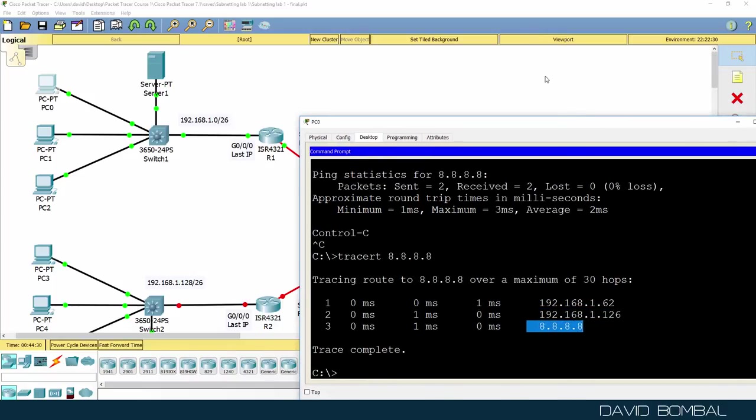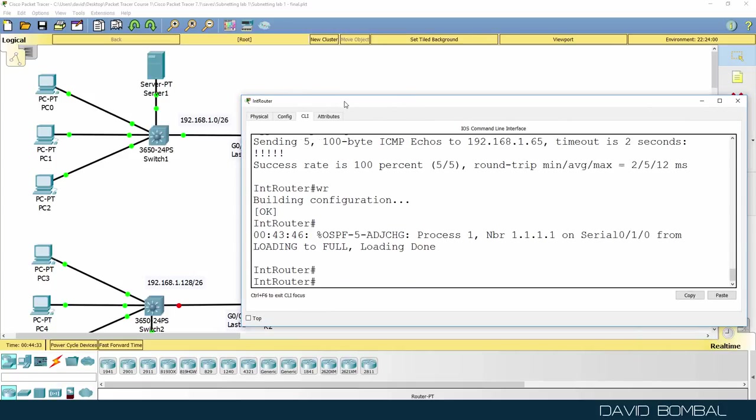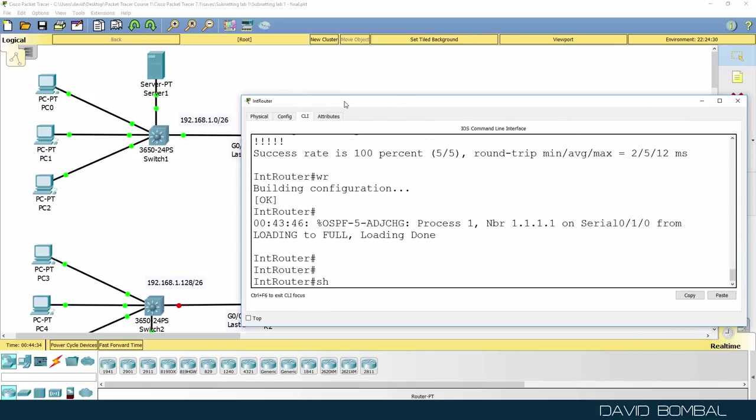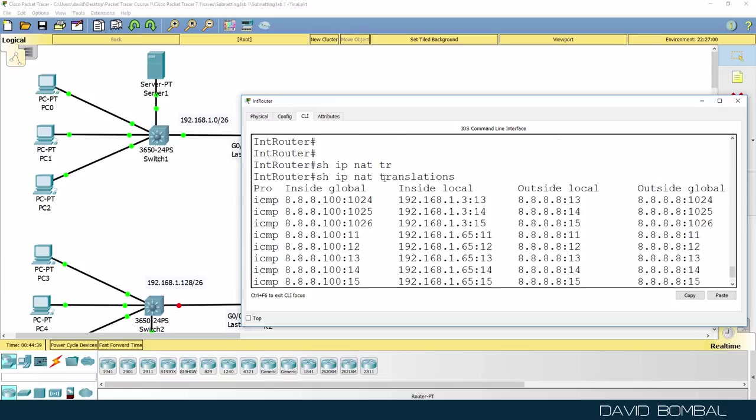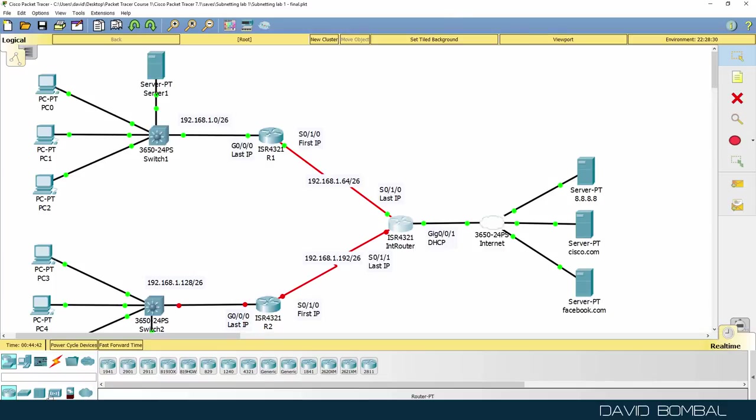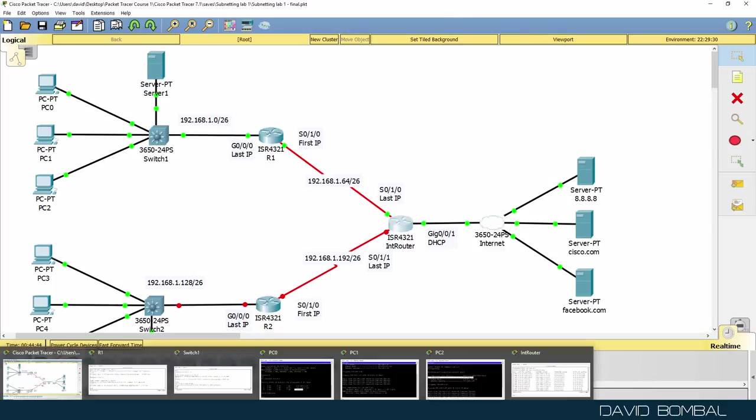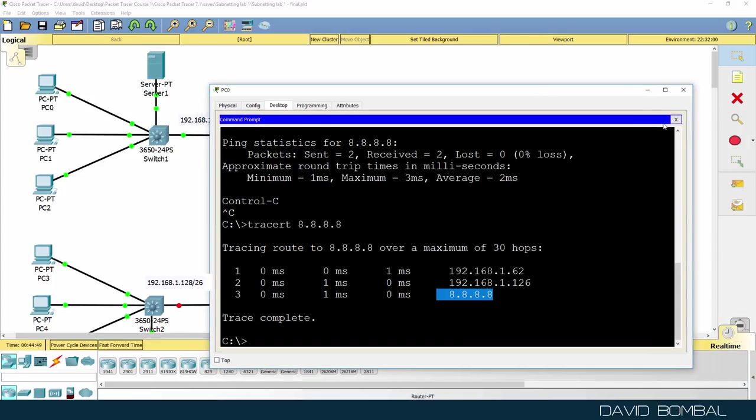The reason it works is this router has been pre-configured with OSPF, but is also being pre-configured with network address translation. This lab is concentrating on subnetting, so I pre-configured the NAT and routing protocols so that you didn't have to worry about that.